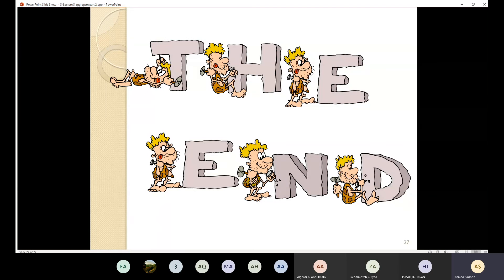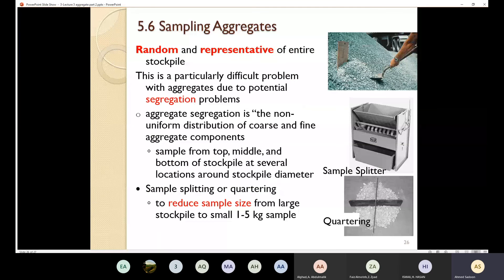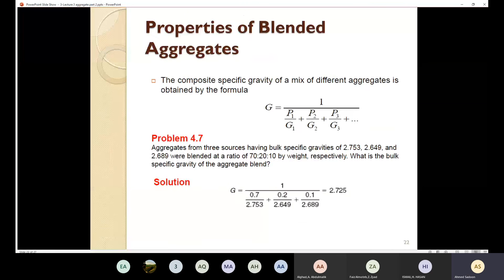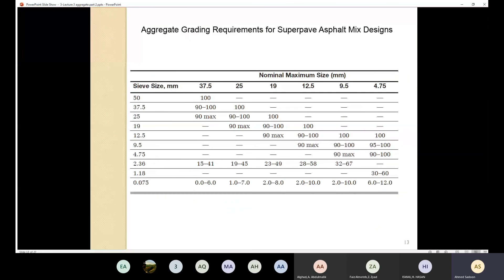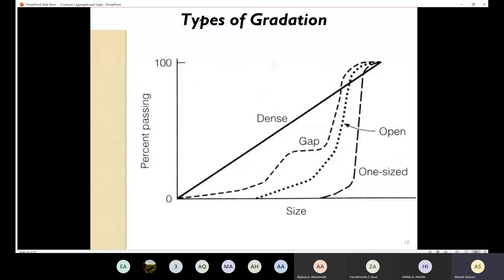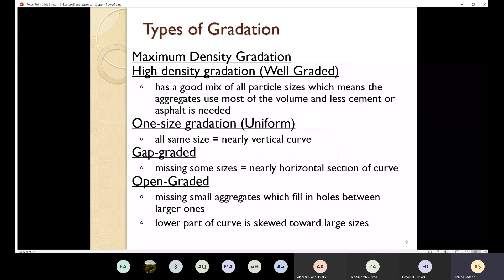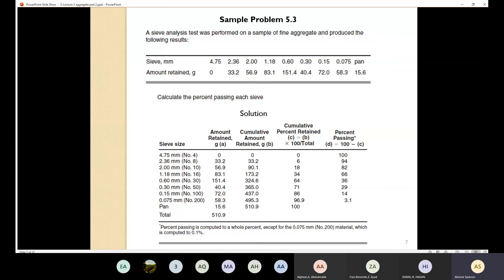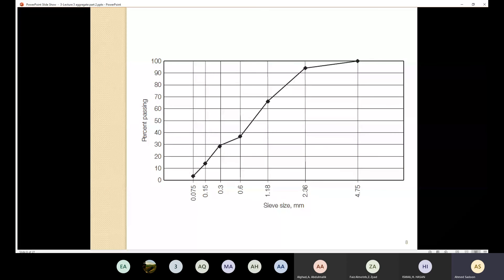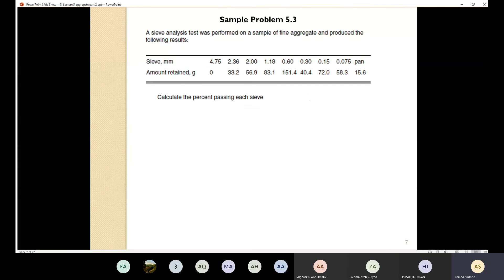So I'm going to stop here regarding aggregates. We discussed many properties, and the most important one by far is sieve analysis. For Portland cement concrete, we have properties that are more important than others, and similarly regarding the asphalt concrete, we also have properties that are more important than others.